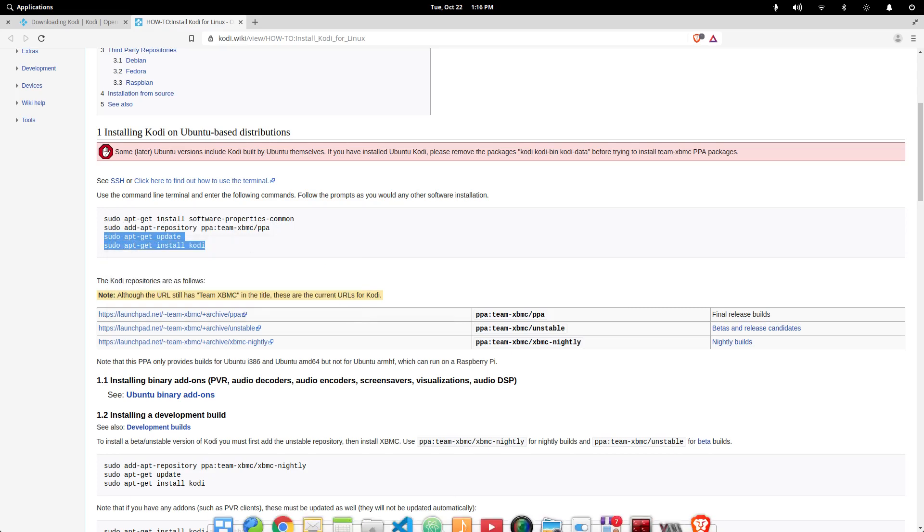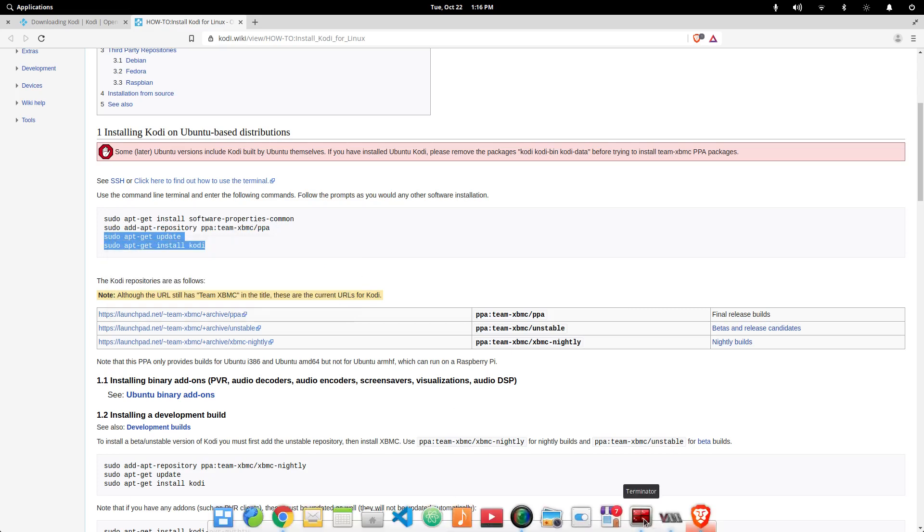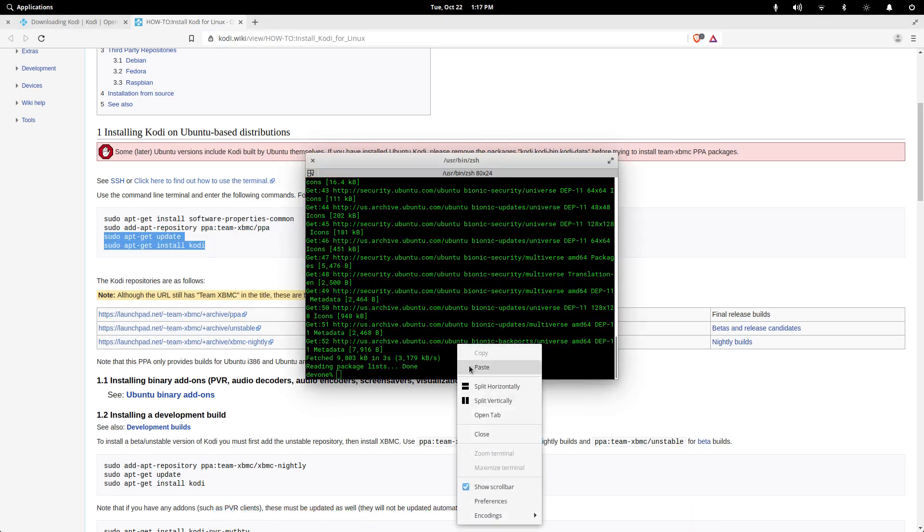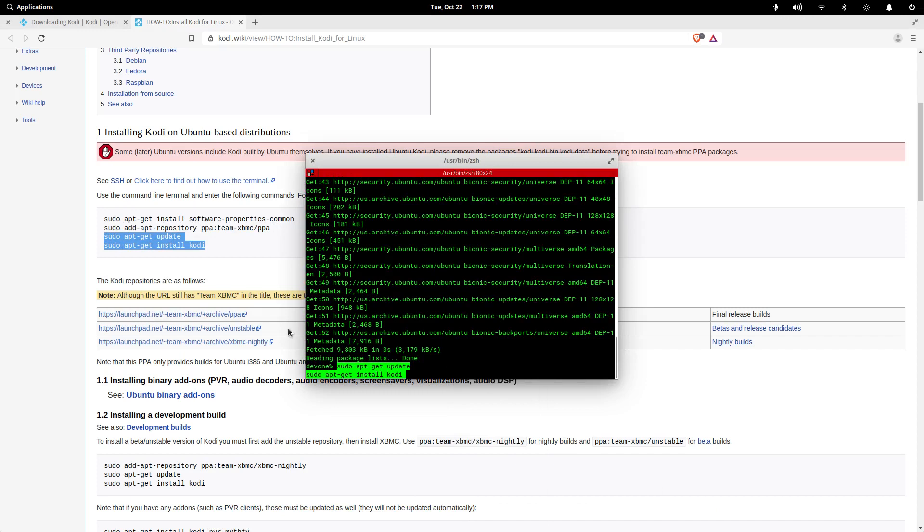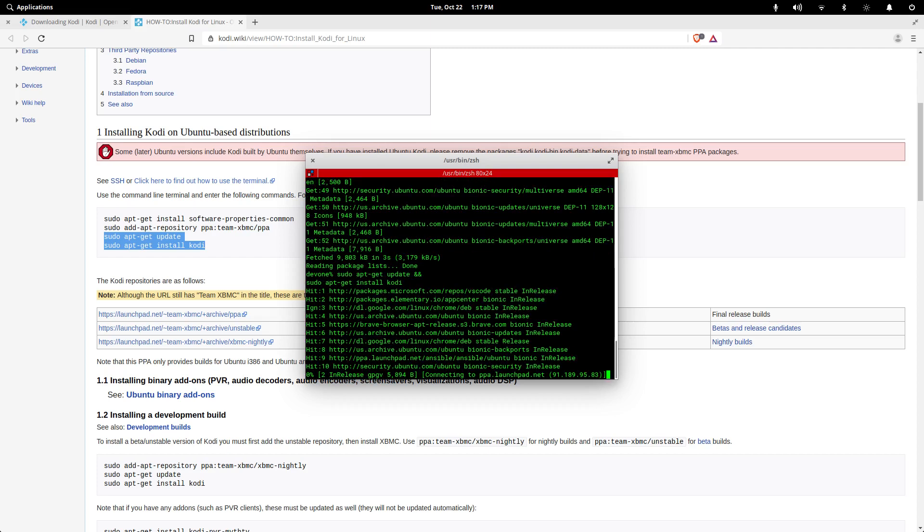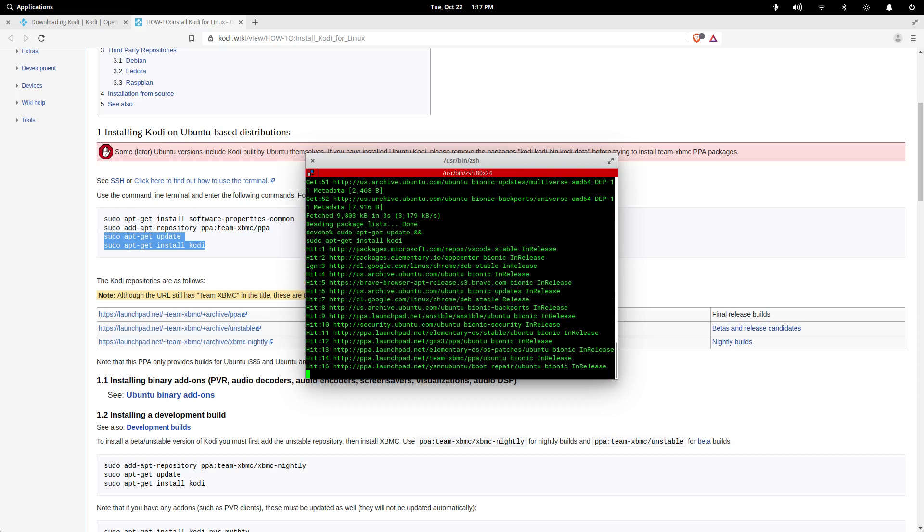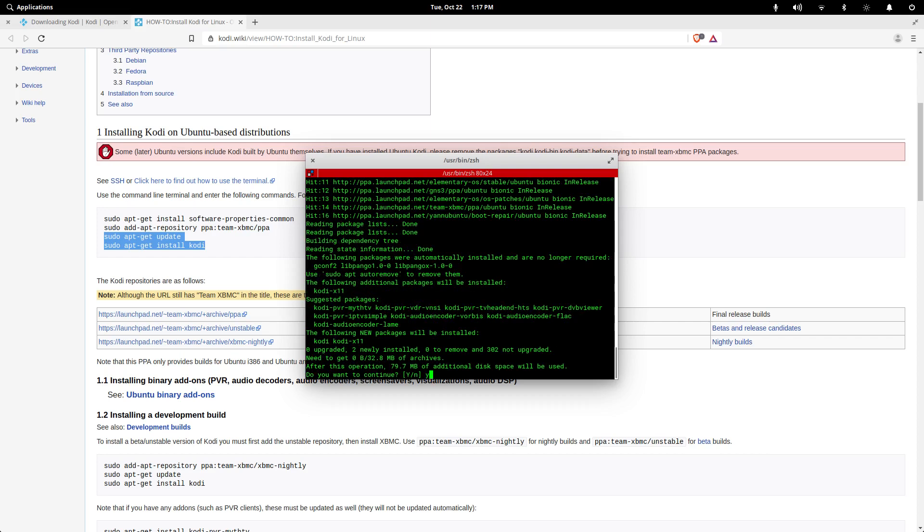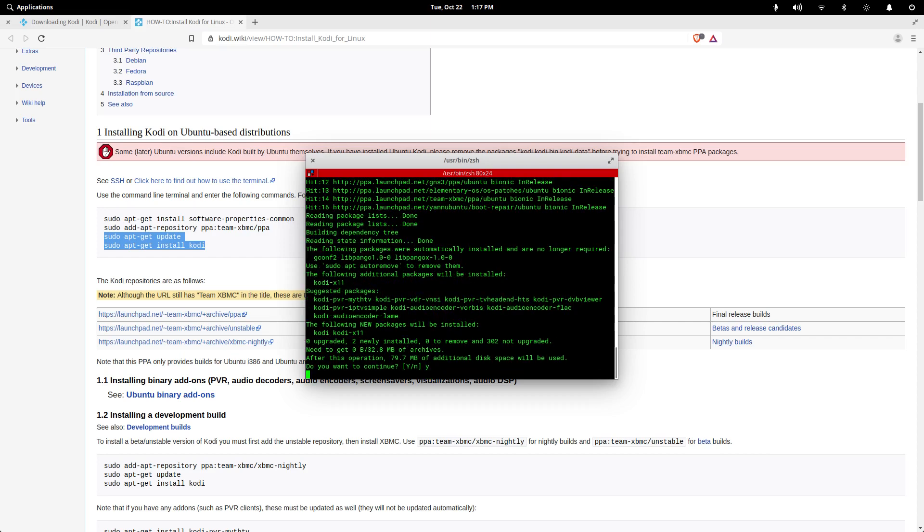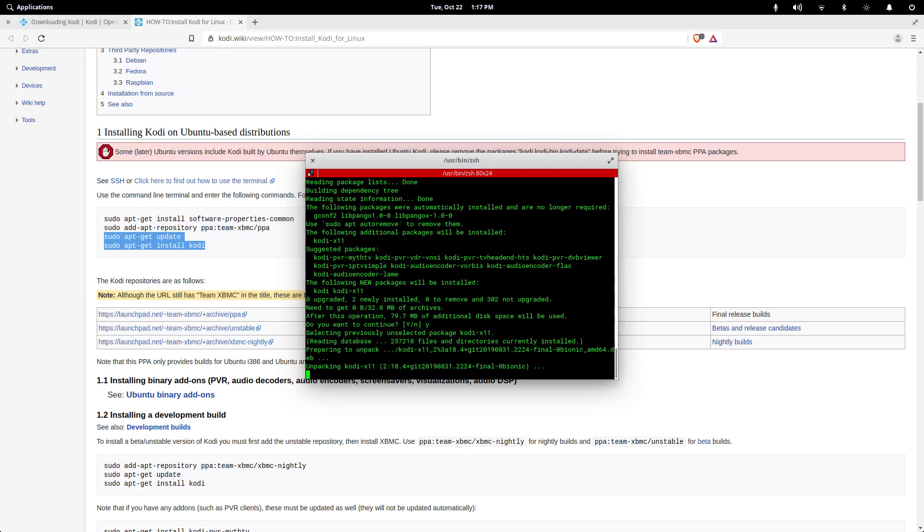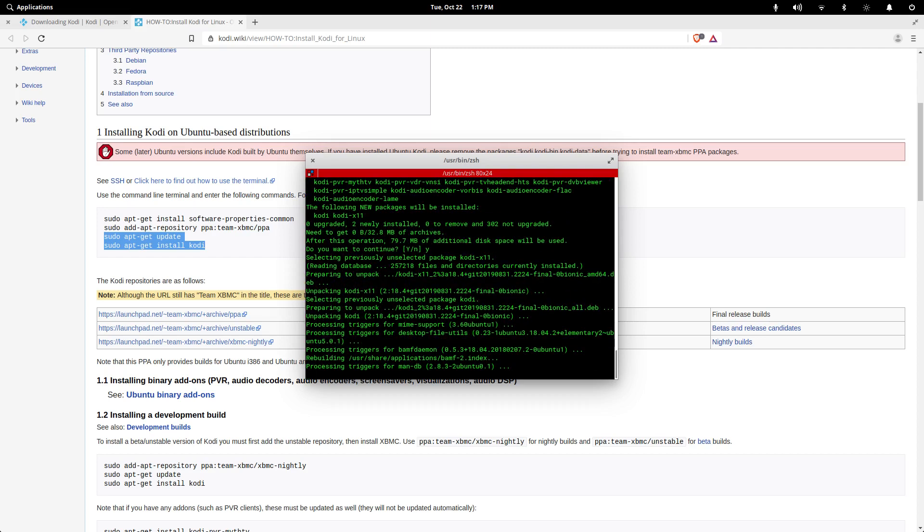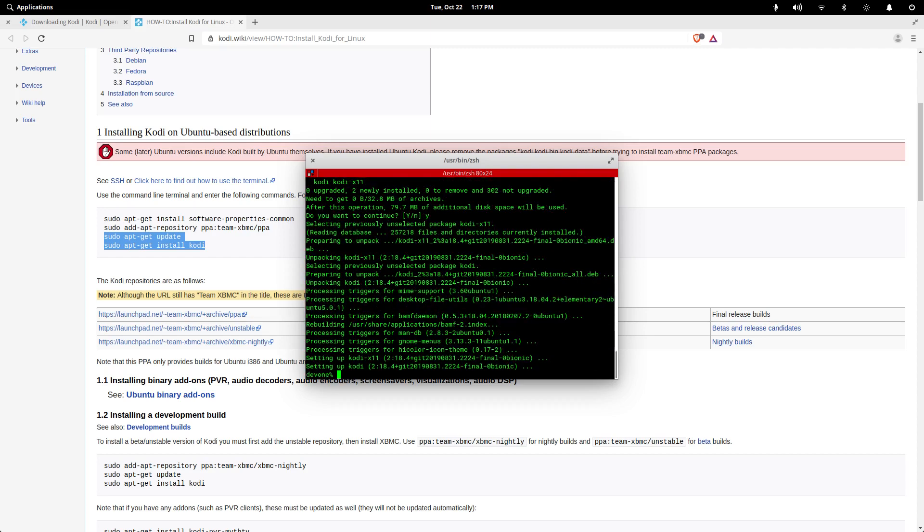I'm not going to keep pasting these over and over again, so I'm just going to chain these commands with a double ampersand. All right, let's see if we can launch Kodi.